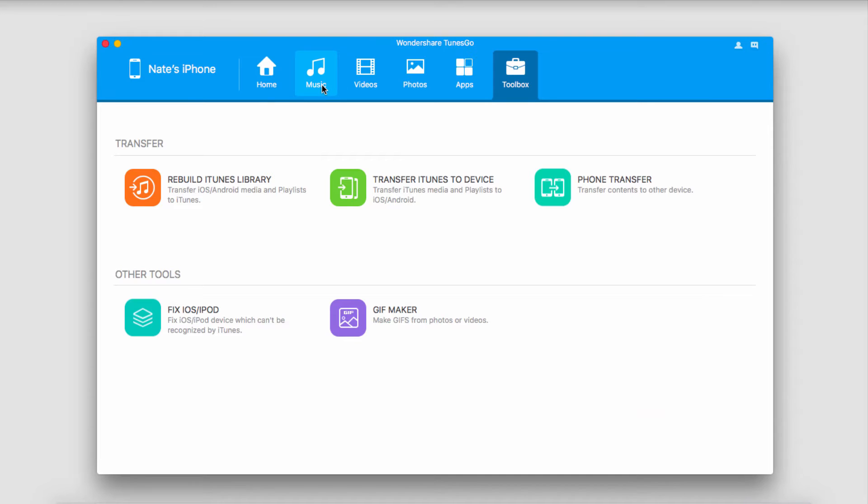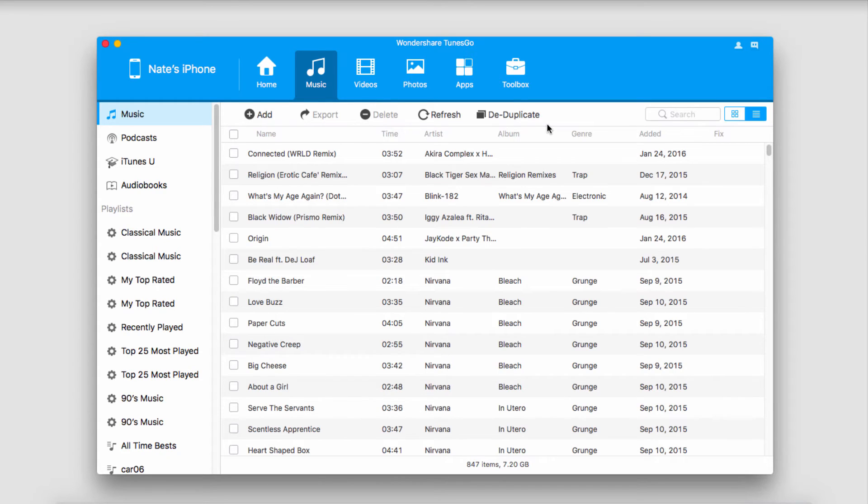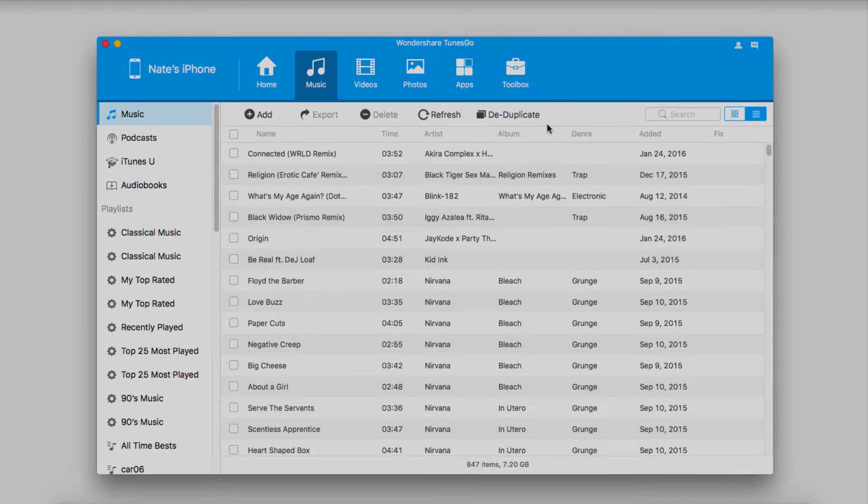And now all of those songs are synced onto our device, which we can find inside the music tab. It should be noted that you don't have to worry about duplicate files because Wondershare TunesGo will take care of those for you.